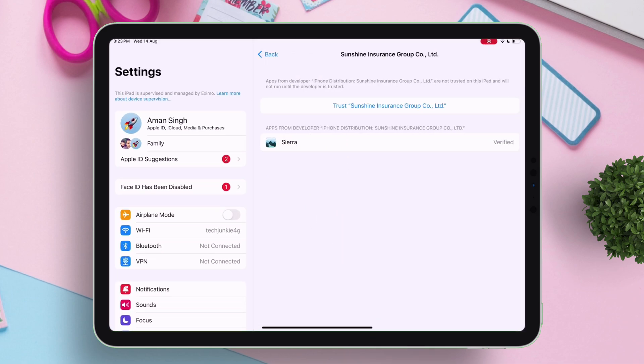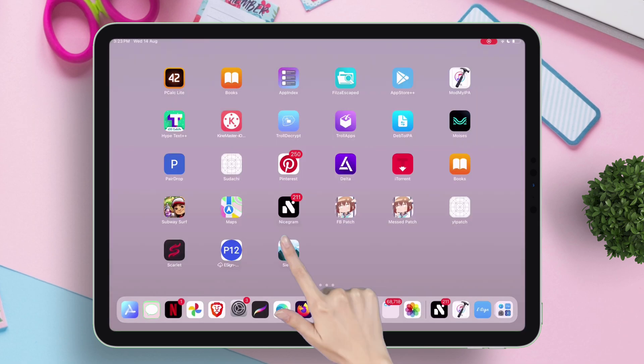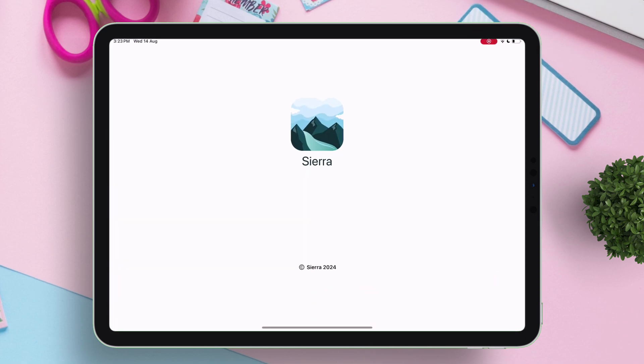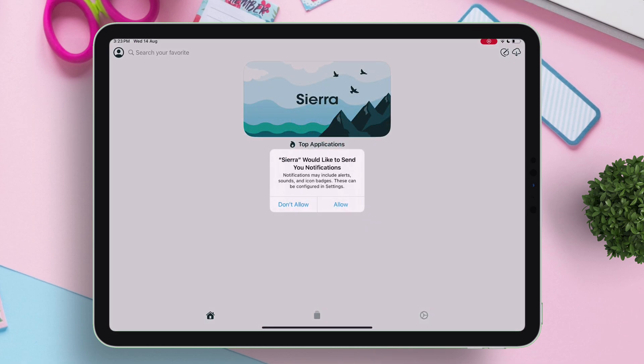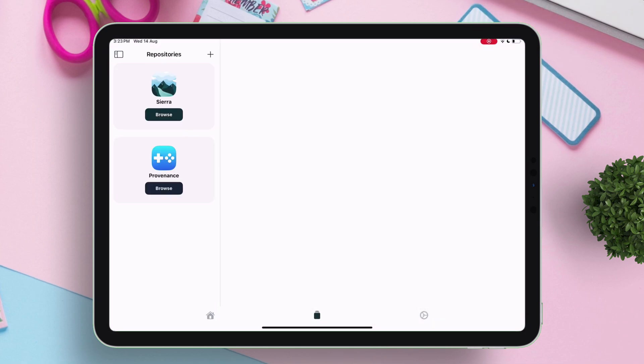Just tap on the certificate and then tap on trust. Once done, let's launch the app. Well, it's launched successfully.